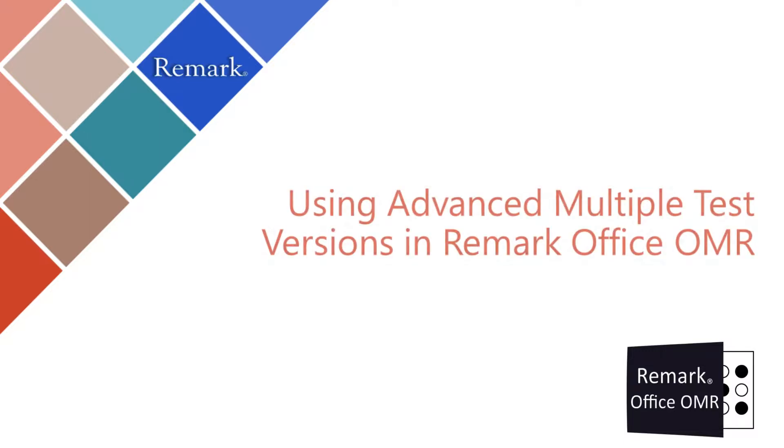In this video, you will learn how to set up advanced multiple test versions in Remark Office OMR, which allows you to distribute different versions of a test to minimize the chance of one student copying another student's answers.